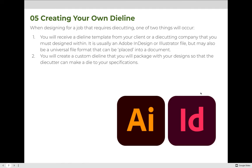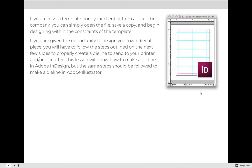Once you've established that you need custom cutting, there are two approaches. The first is designing to someone else's template — you will receive a die line template from your client, die cutting company, or printing company telling you how to set up your file, typically in Adobe InDesign or Illustrator. If a template does not already exist, you will create a custom die line that you package with your designs to communicate exactly where you want your cuts to be made.